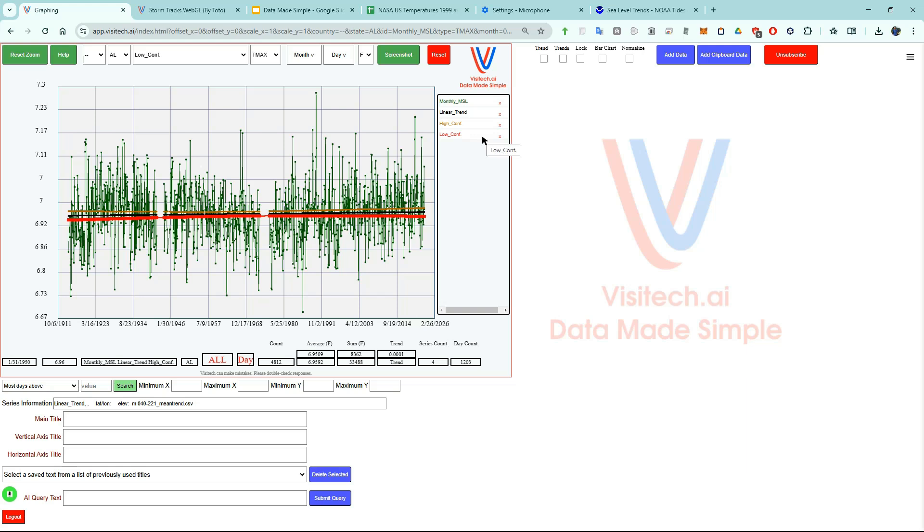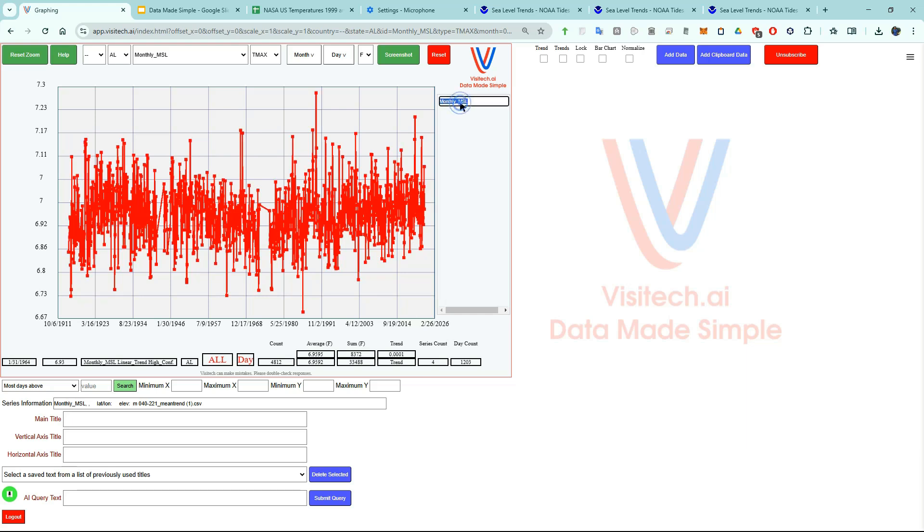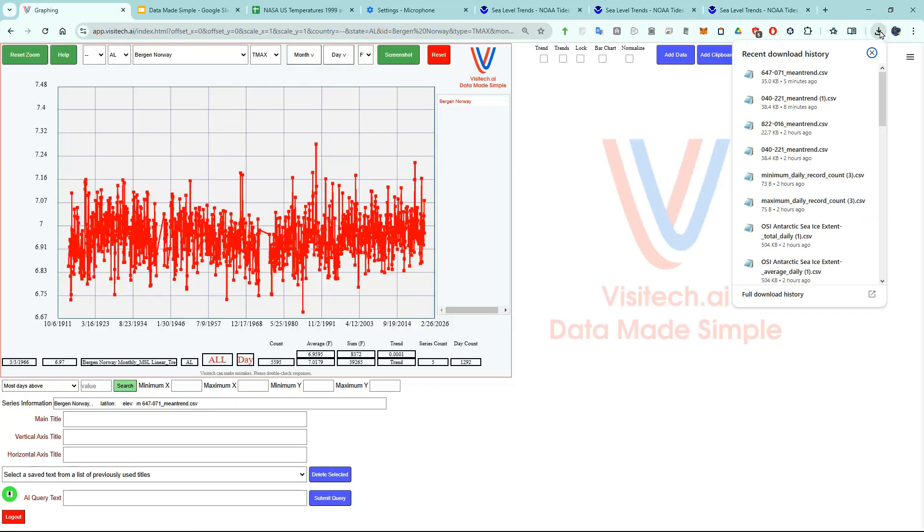NOAA gave me four data sets and I'm not interested in three of them. So I'm going to X them out and make them go away. Now let's rename this series so that we remember what it is. Now let's add the sea level data for Wajima Japan. Once again I will drag it over from Chrome downloads.